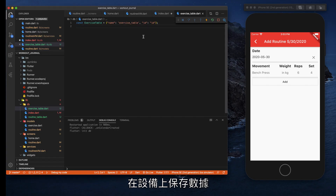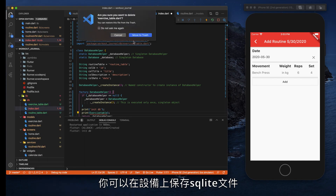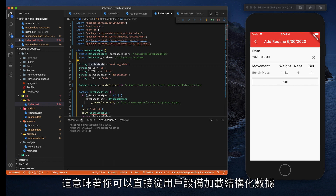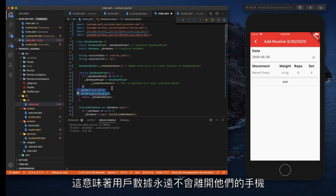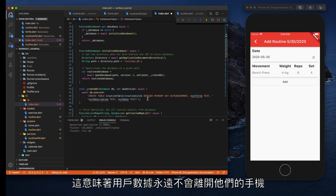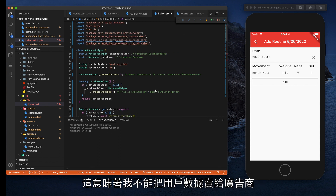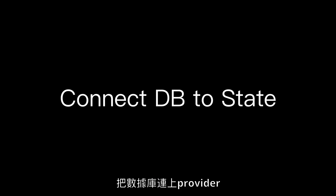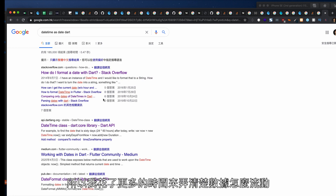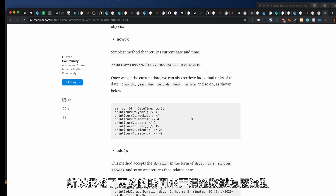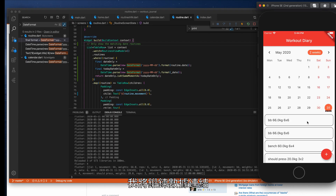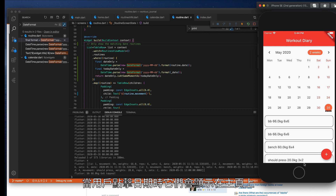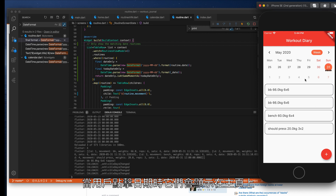Day four: save data on device. I found out that you can save an SQLite file on the device, which means you can have structured data loading straight from the user's device, which means the user's data will never leave their phone, which means I cannot sell user's data to advertisers even if I wanted to. Day five: connect the database to Provider. I spent more time figuring out how data would flow in the app, then connected the workout data to show on the home page when the user taps on a date.